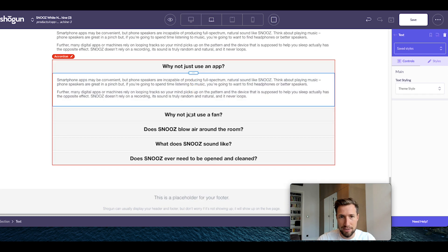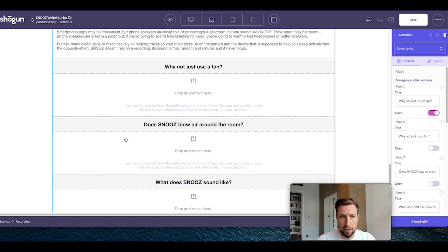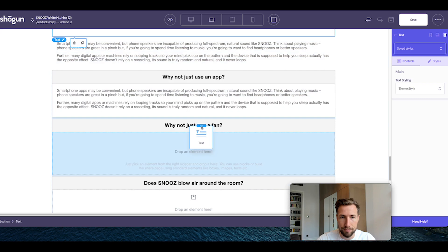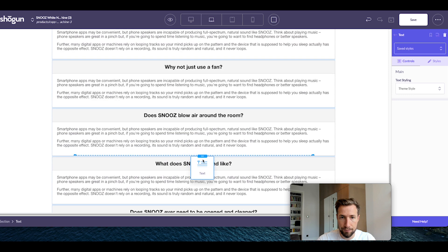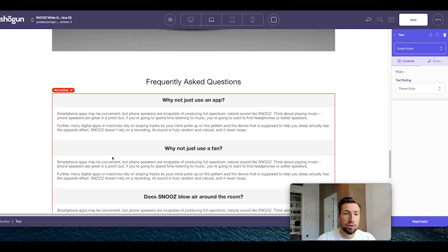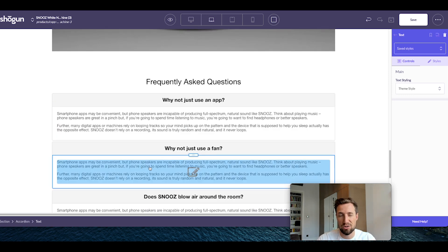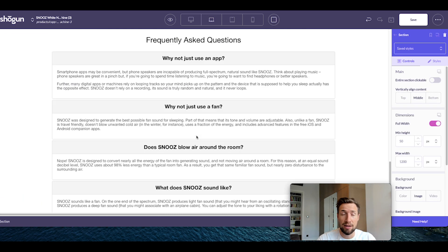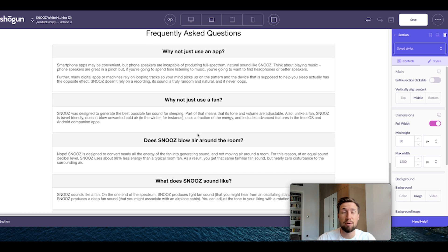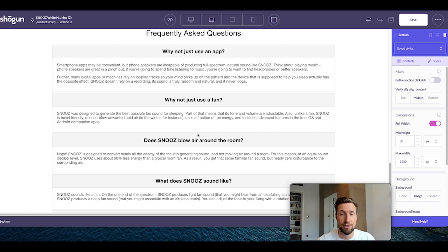I'm going to open all these up and drop in the text for each one. Then go through and edit the text for each panel to make sure it's all properly done. As I said, you're going to have to prepare this content yourself because you're not making a page for this exact product — you should have a list of frequently asked questions already made, ready to paste in just like I did.